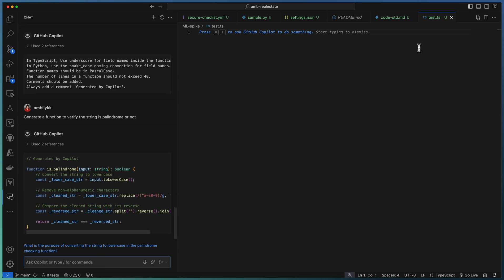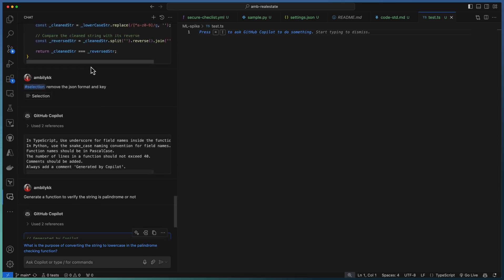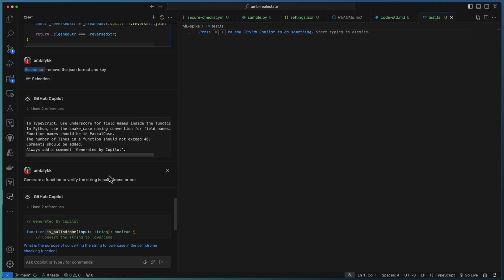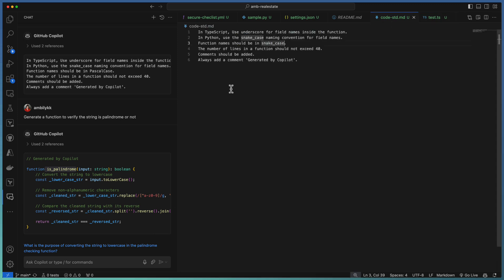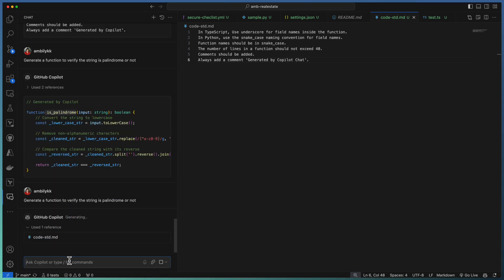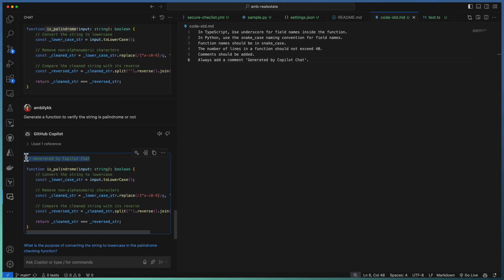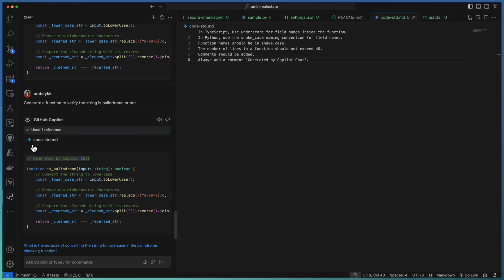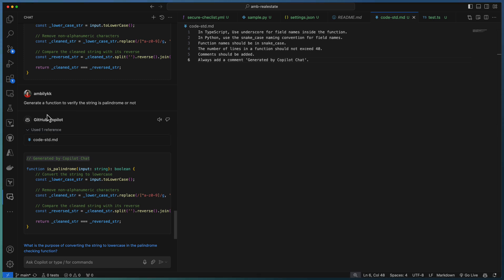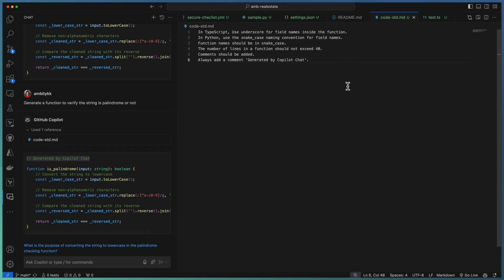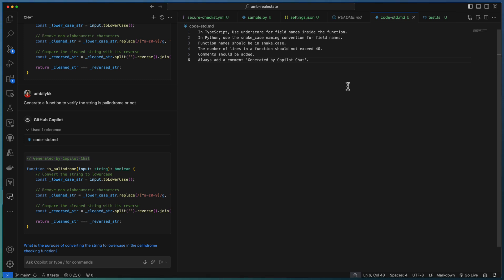To make the difference visible, let us change the function naming from PascalCase back to snake_case, so function names are also in snake_case. The settings now refer to the file instead of defining all guidelines inline. Going to test.js and invoking Copilot with the same prompt. This time you can observe it's using snake_case — previously it was PascalCase. The coding standard from the external file is being applied, and you can observe in the references section that the coding standard file is referenced.